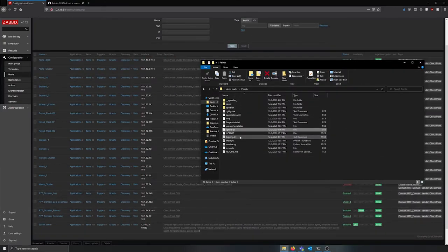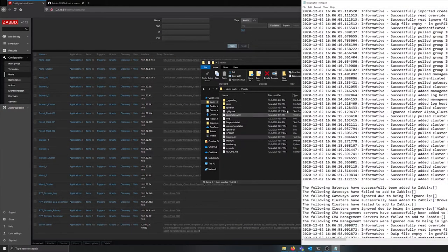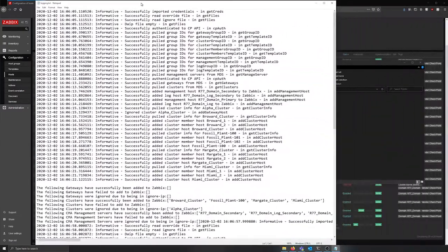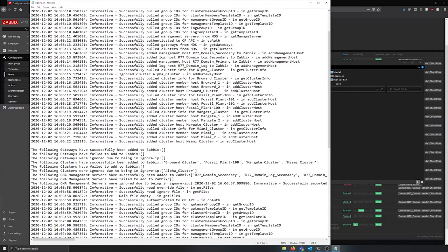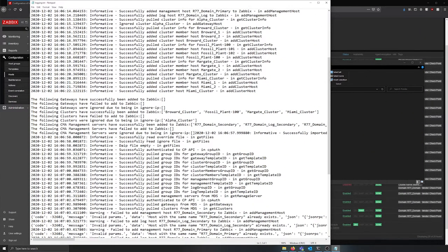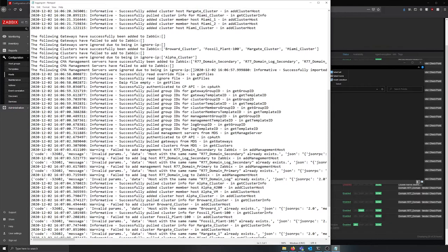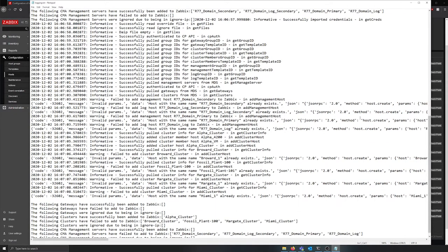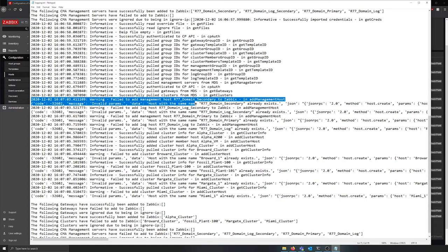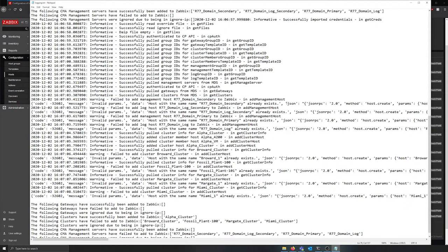Finally, we want to check the logging file to ensure that all of the other hosts failed because they were already in Zabbix. This file tells us what portions of Pointix executed successfully and what failed or returned a warning. If an error did occur, it can be found under the warning or failure logs. In this case, we can see that all of the other hosts did fail because they already existed in Zabbix.